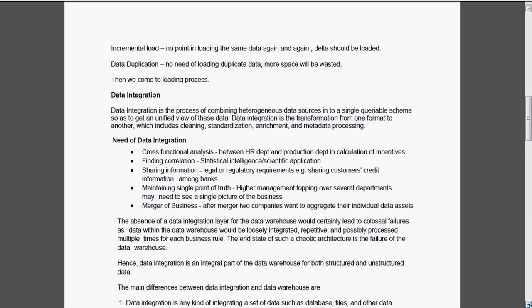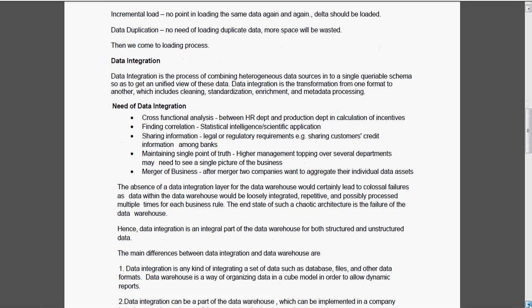So absence of the data integration layer in the data warehouse will lead to colossal failures. Hence the data integration is the integral part of the data warehouse for both structured and unstructured data.